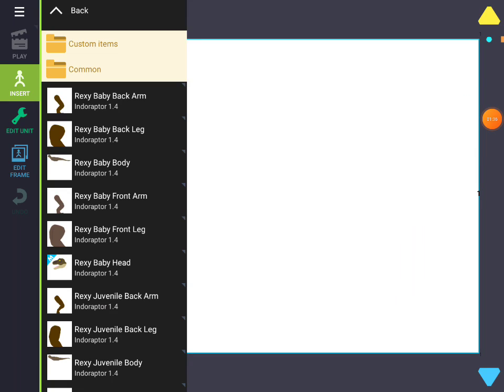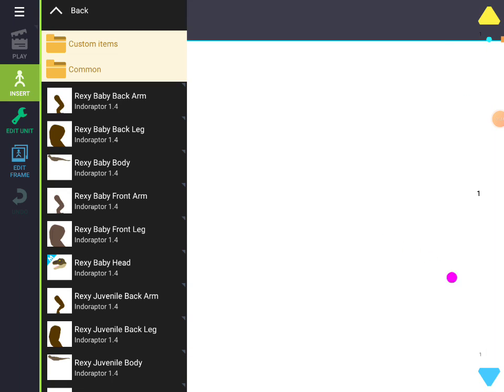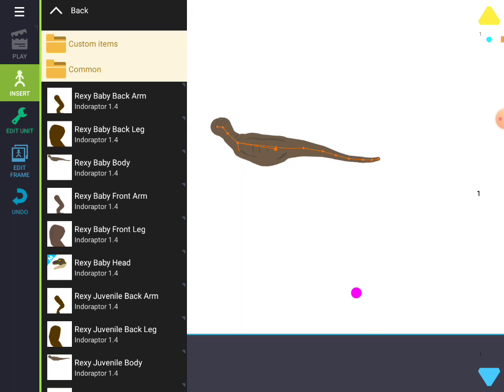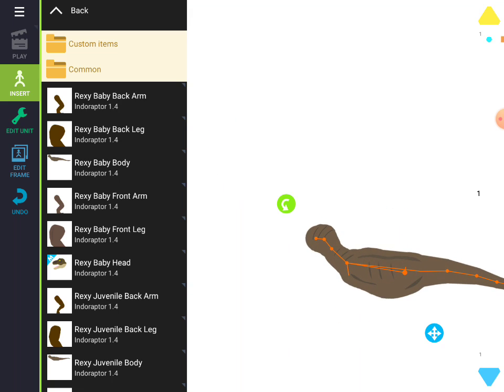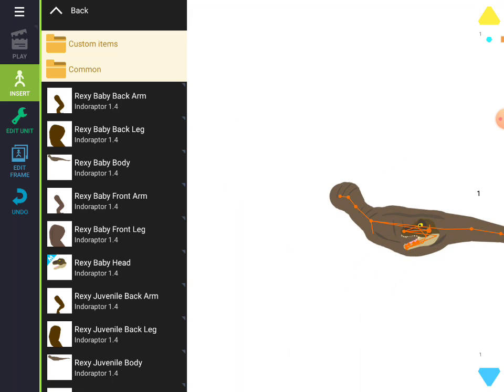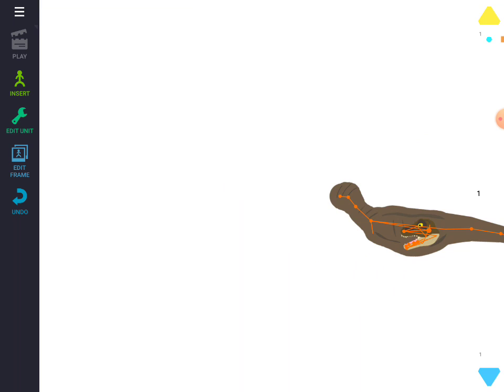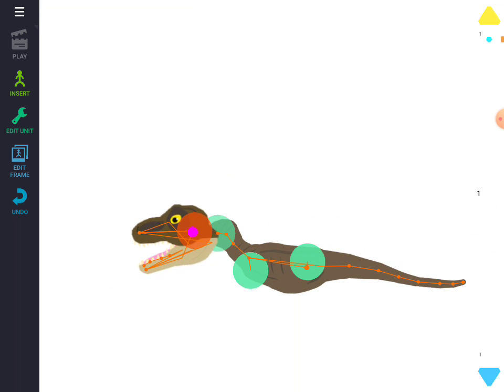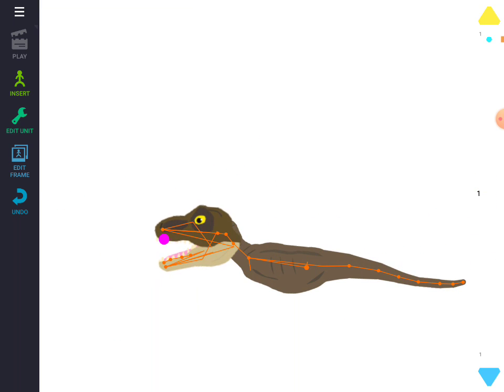Next pack is called Rexy. I guess it's supposed to be a baby T-Rex. So we got the body, we got the head.